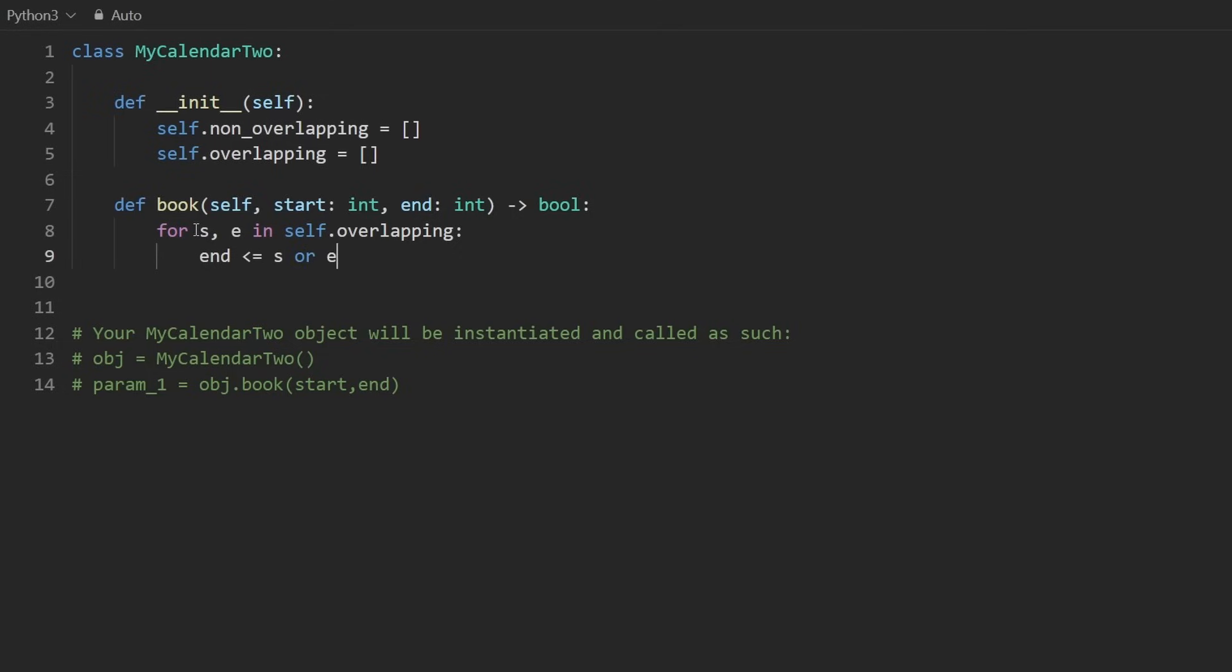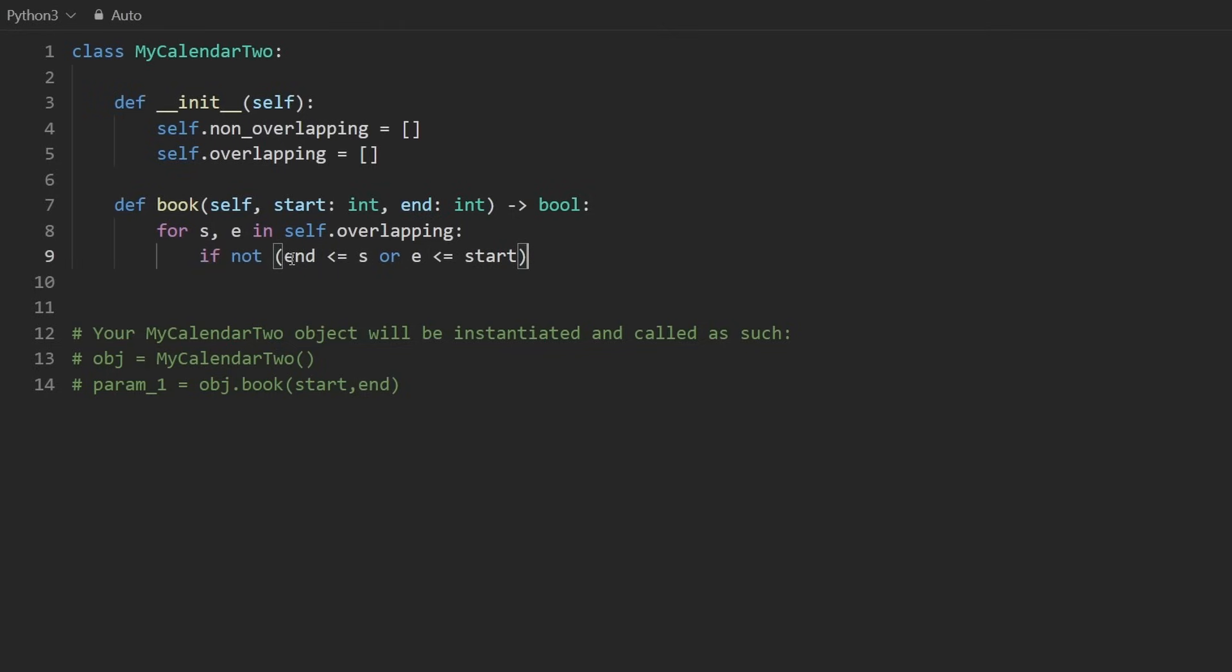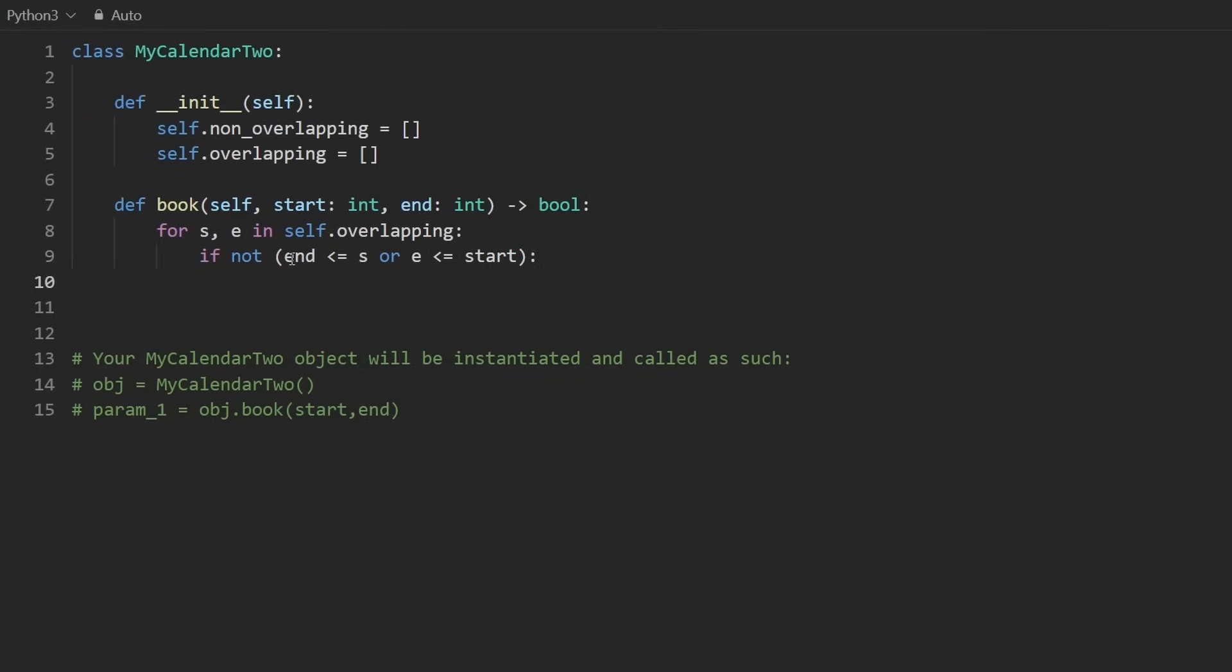So either this is true or this is true. Now, if neither of these are true, then they do overlap, in which case we have a triple booking. So here we would just return false.